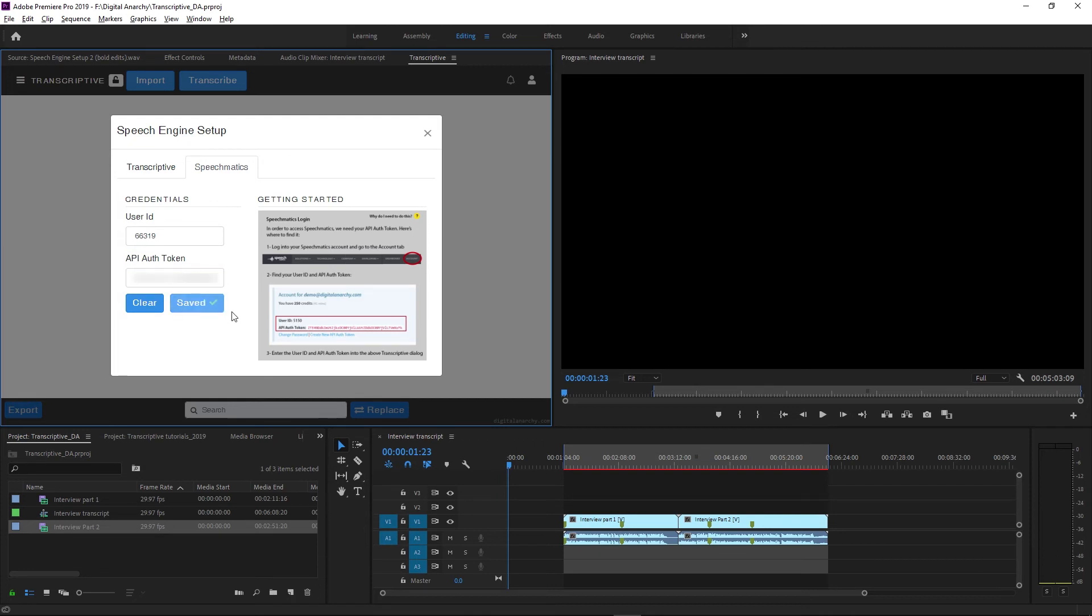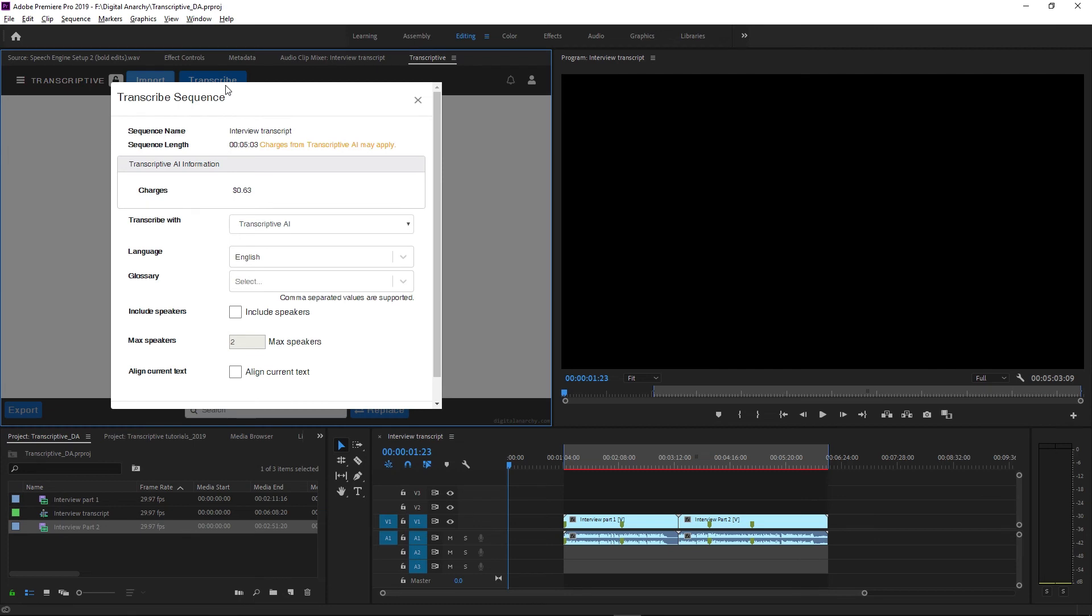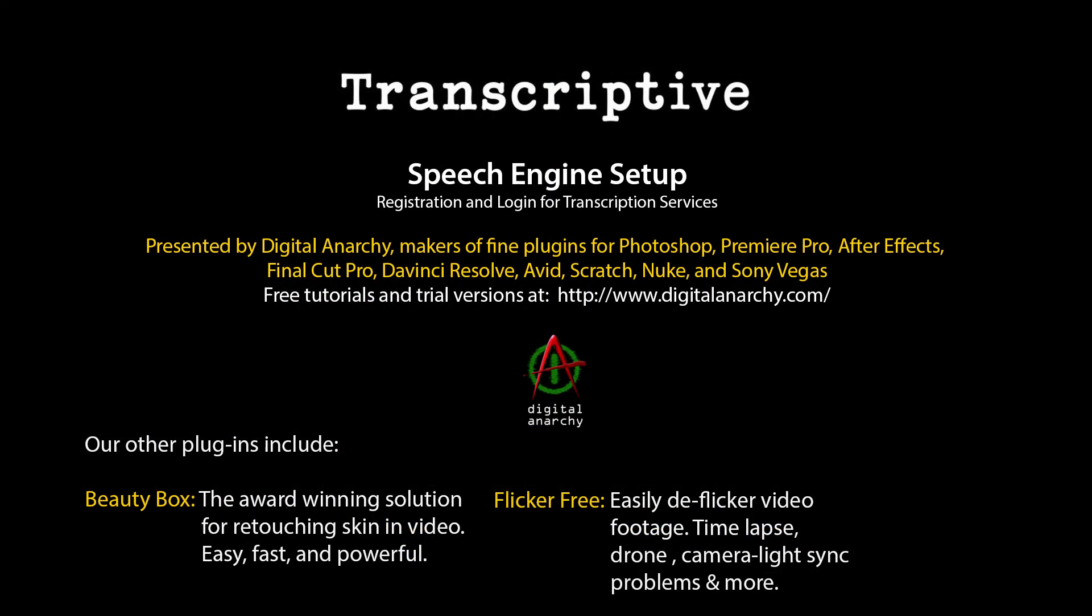That's it. Now when you have a sequence open you can click Transcribe and start creating transcripts, which we'll go over how to do and all the options in the next video. So check that out if you want to learn the next steps. If you want a free trial of Transcriptive, follow the link in this video description. And if you have any questions you can always email us at sales@digitalanarchy.com.